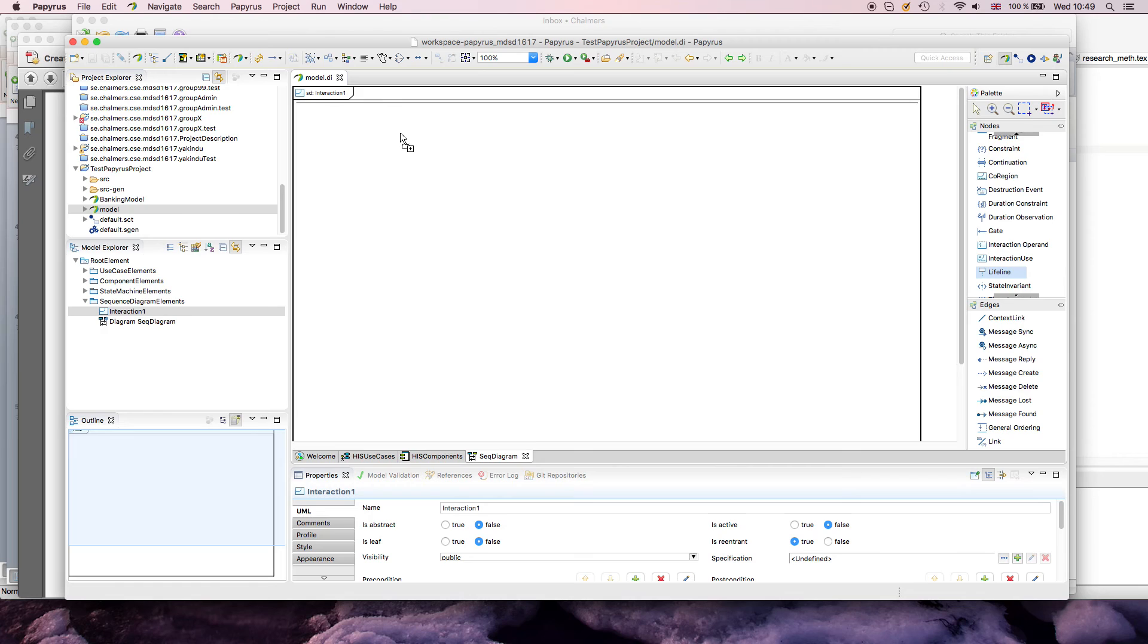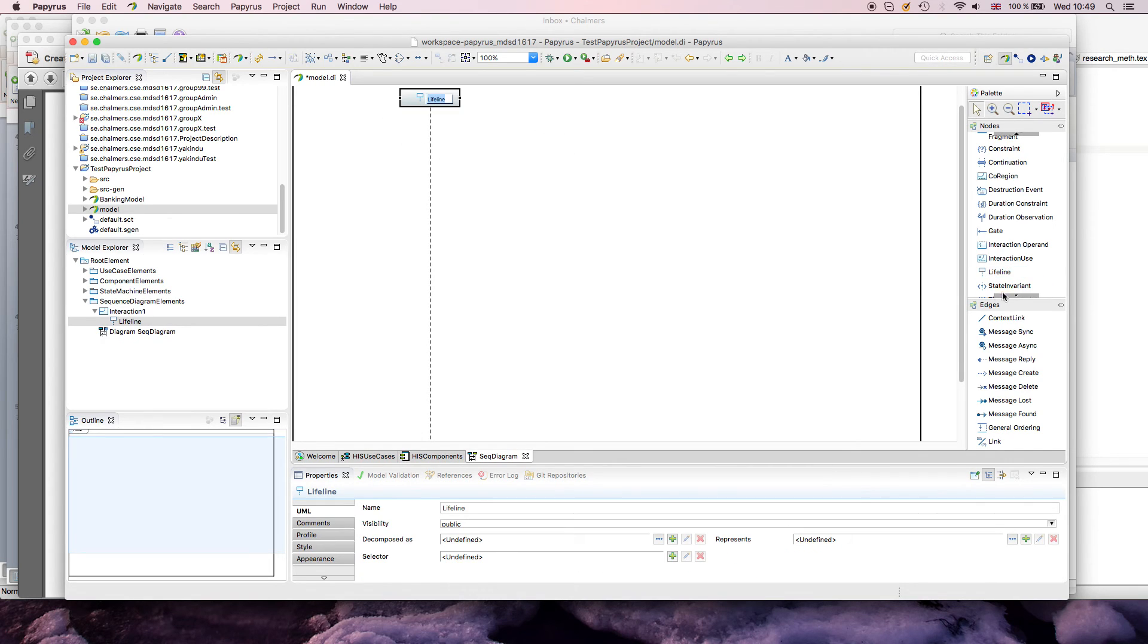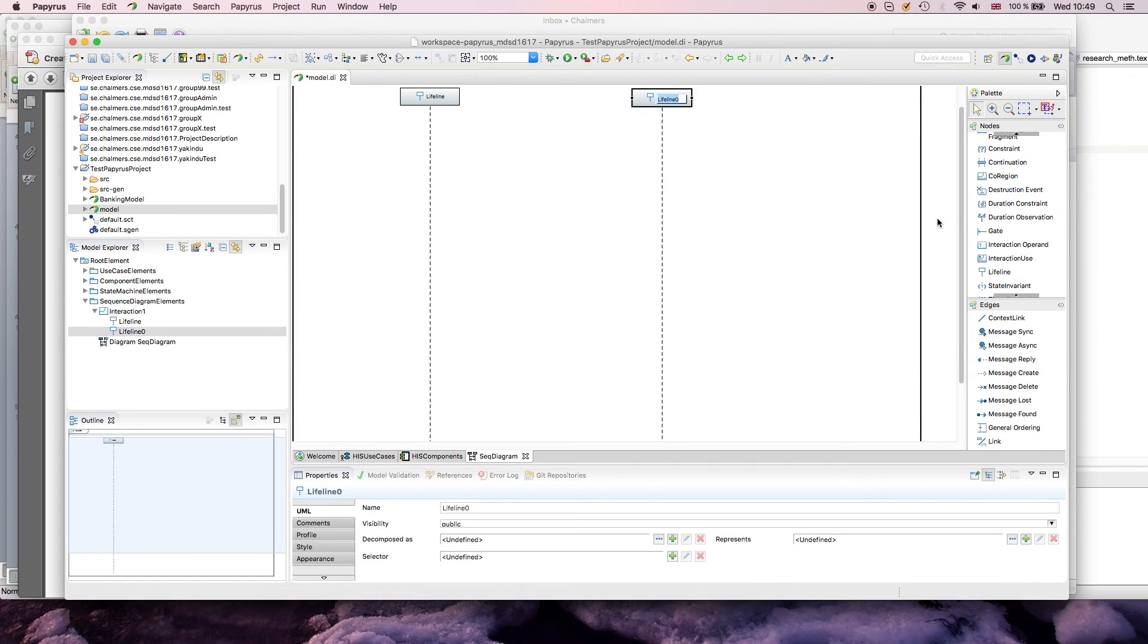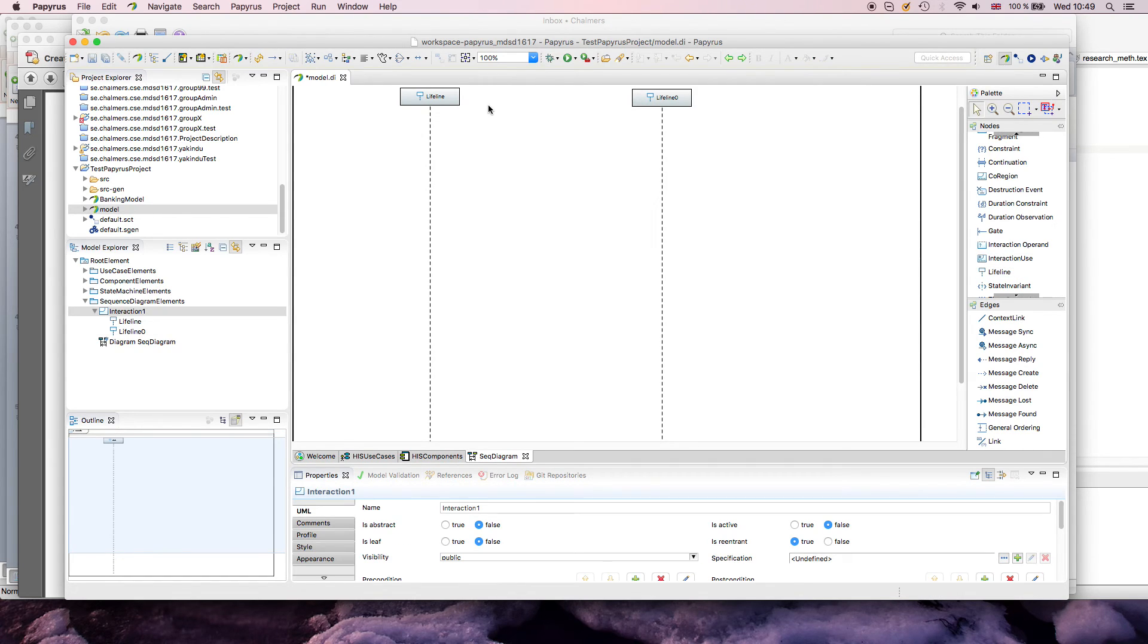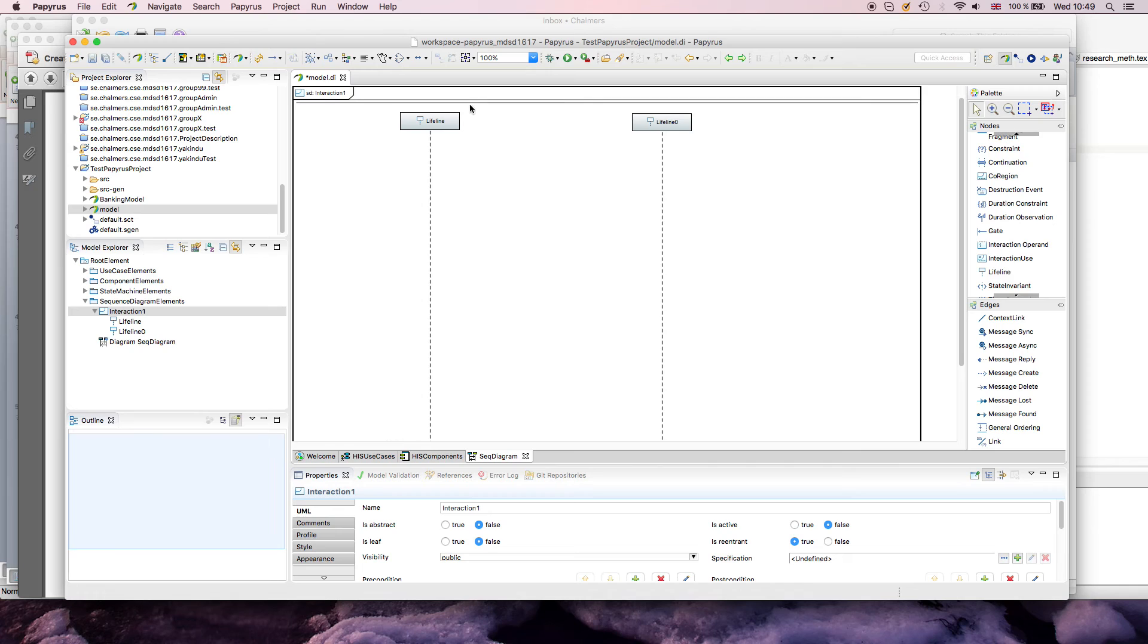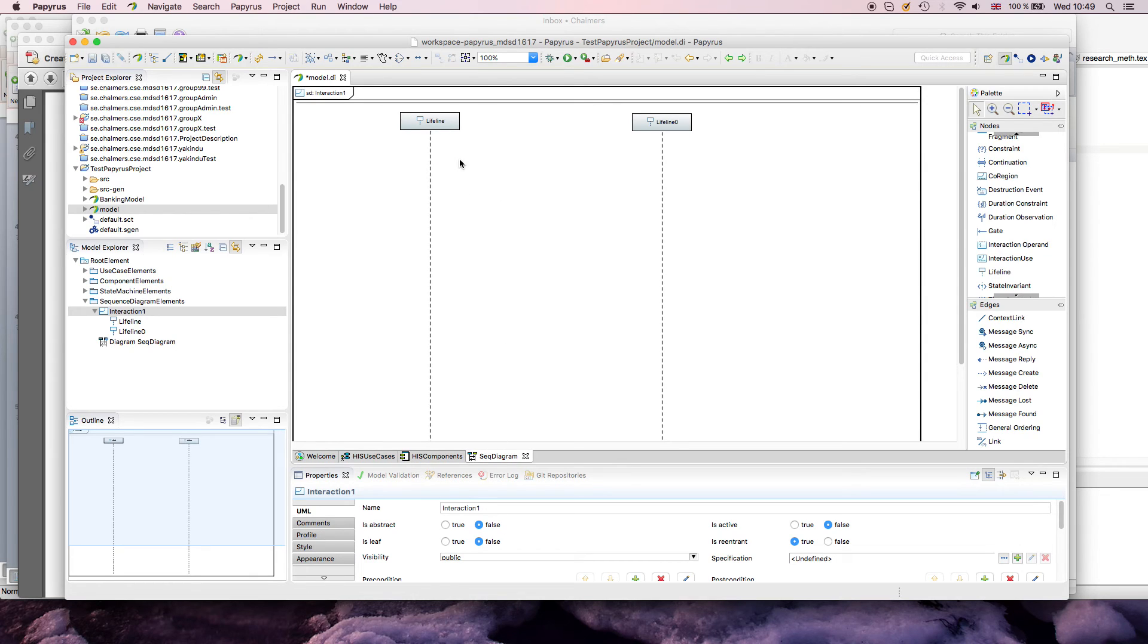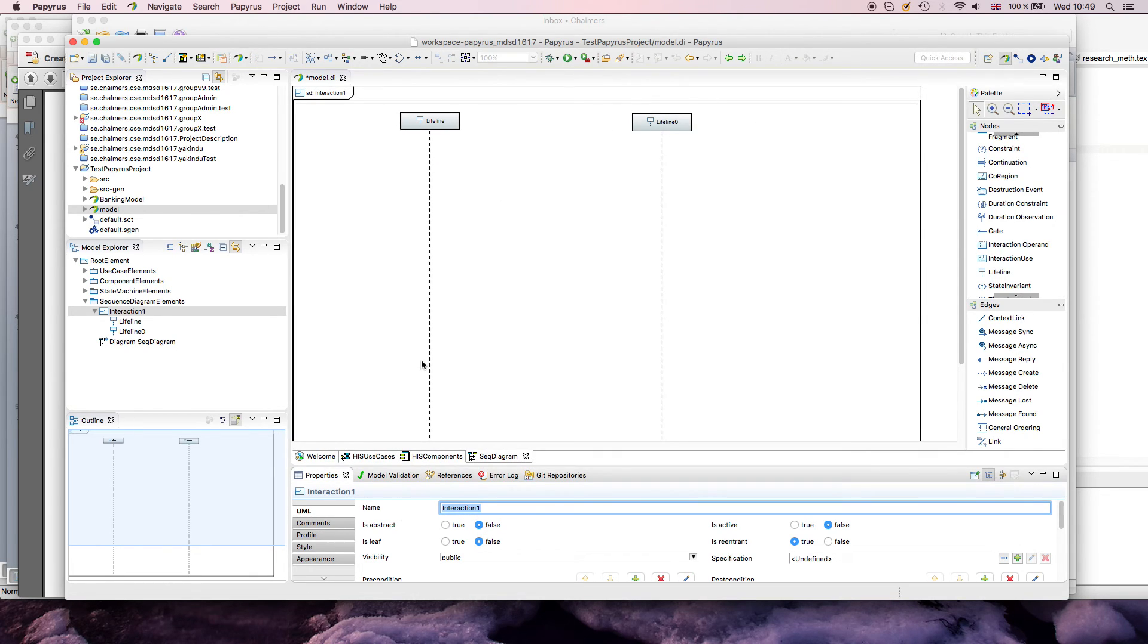So we start drawing lifelines. Lifelines describe sort of the life of an object, and again, that's why you can't have a class here, because only when you instantiate it you get the lifeline, in a way. And if you just want a sketch, you can again just give this name.